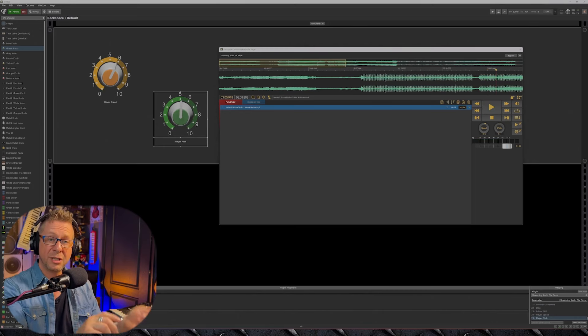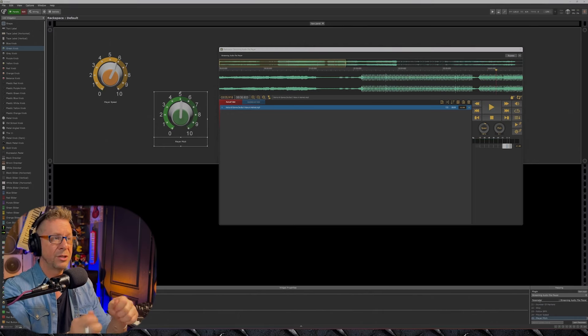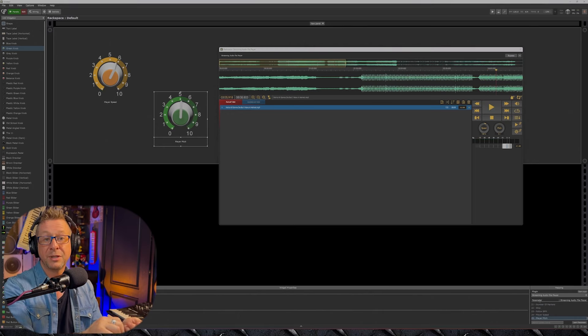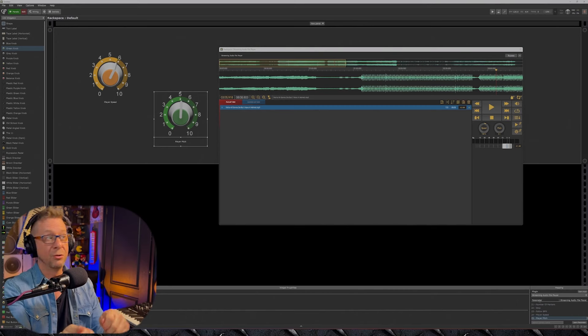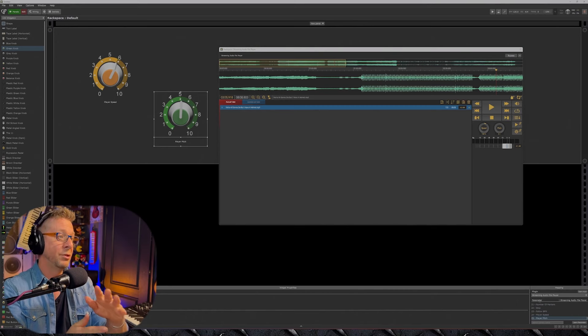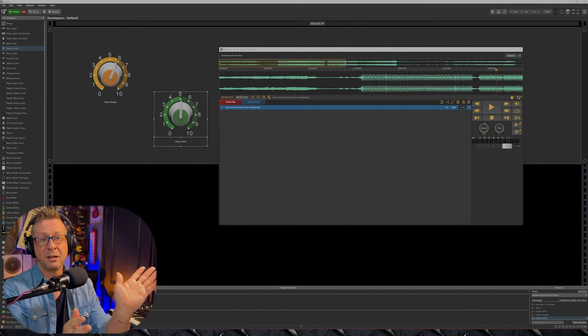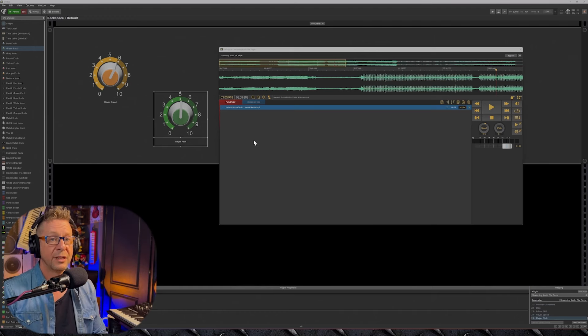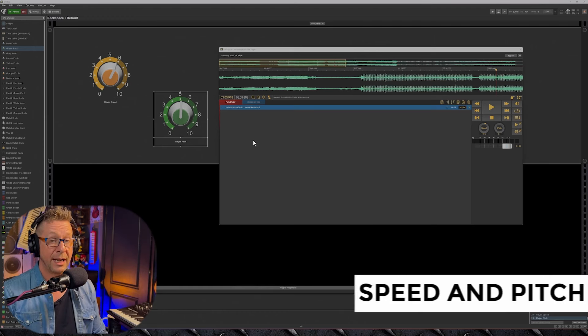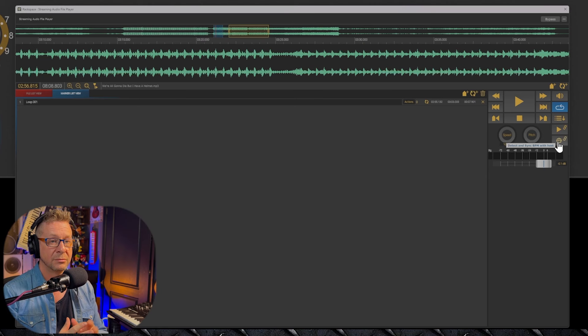Now of course you could scale these widgets so that it'll only move up say a semitone or a halftone or it will only speed up a certain amount or whatever. Very, very cool. So that's speed and pitch.